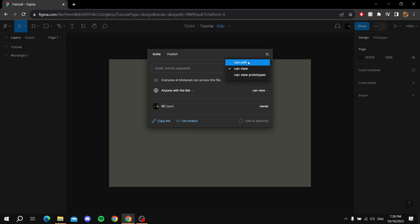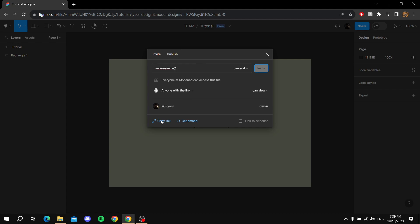After that, you can just type in their email here if you want, or the other way is to copy link by clicking on this button right here. Just click on it and it says link copied to clipboard.